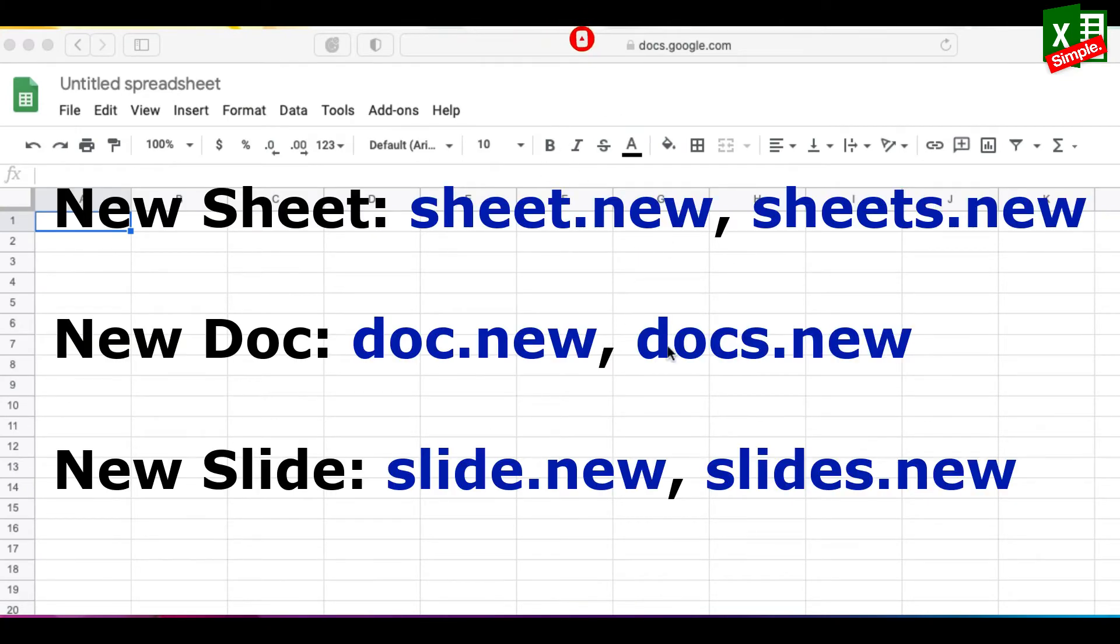Similarly, doc.new opens a new Google Doc and slide.new opens a new Google Slide.